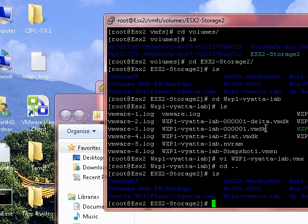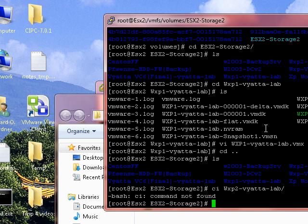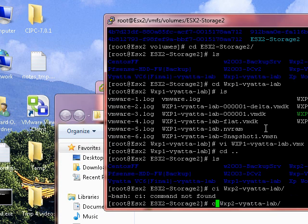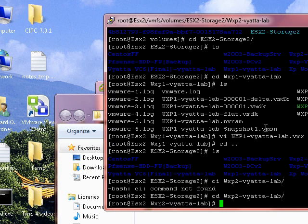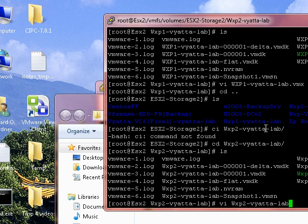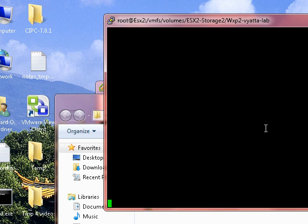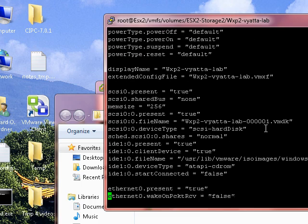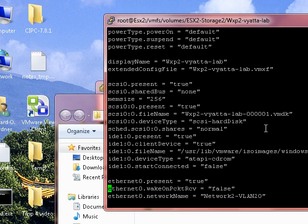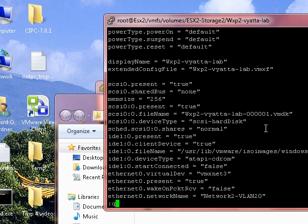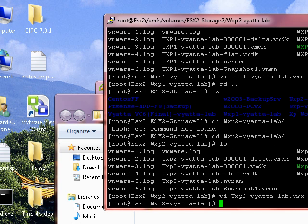Let's go into the other one, WXP2. And again, I'm using a command called vi. Exactly the same here. Just finding it in there. Ok, so that's looking good.